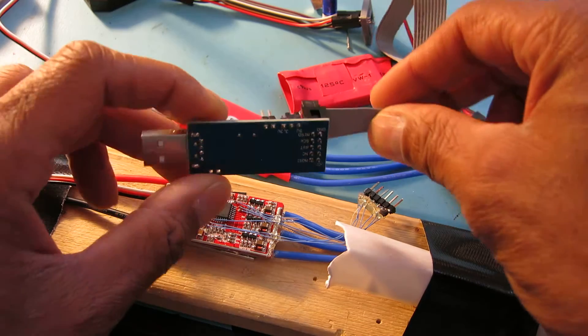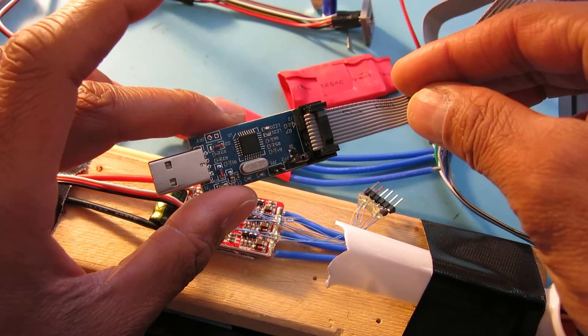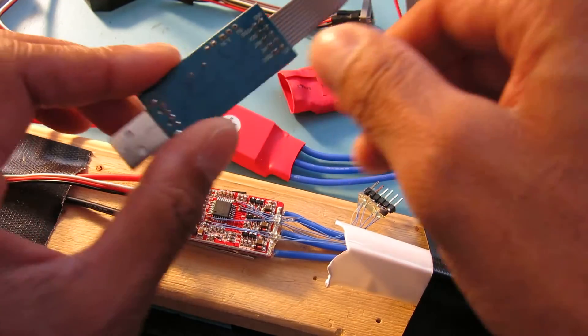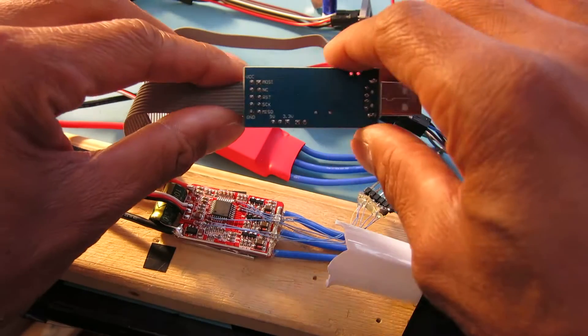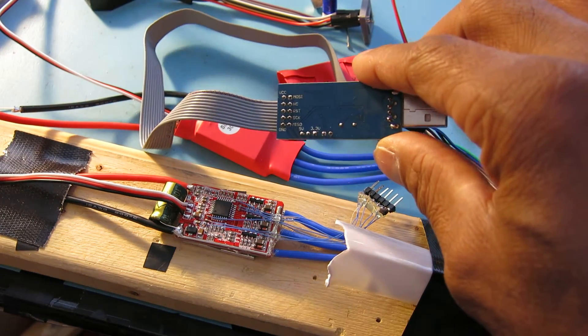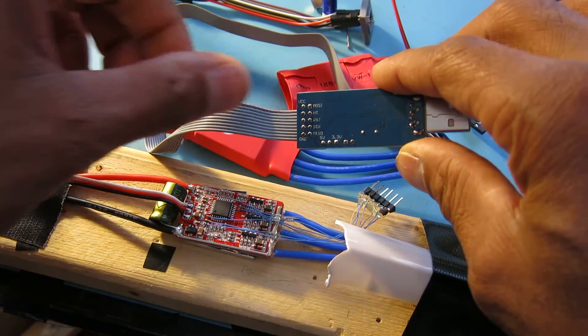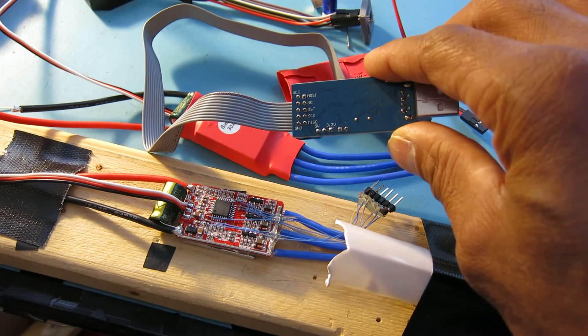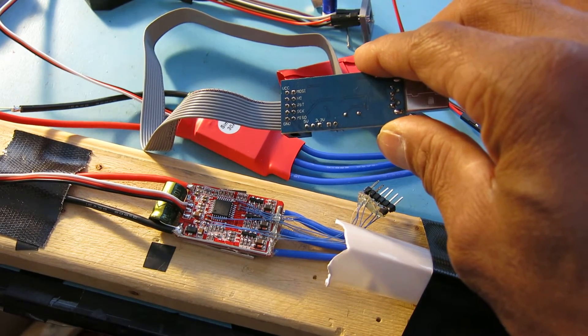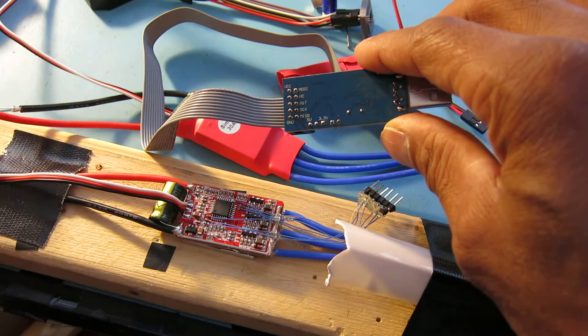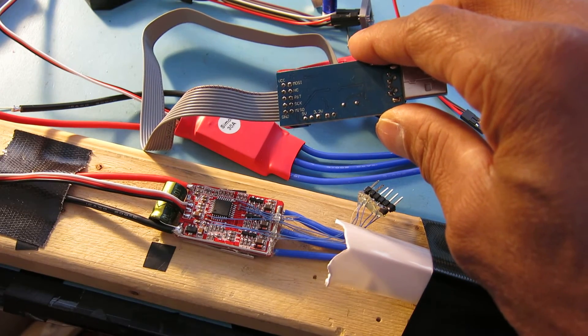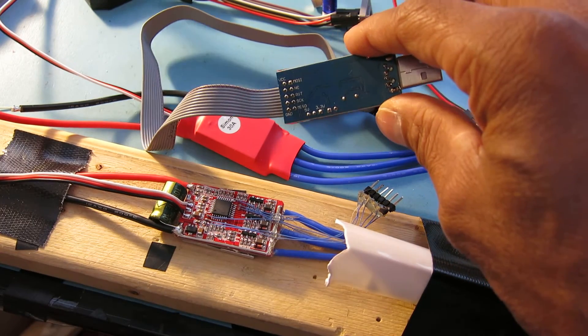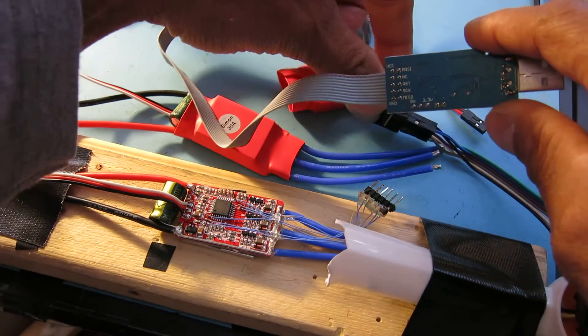I used them for another project and on the back of the AVR programmers they'll have the pins identified. You'll have voltage VCC, MOSI, a pin that's not used, RESET, SCK, MISO, and GROUND. Those are the pins you'll want to use.